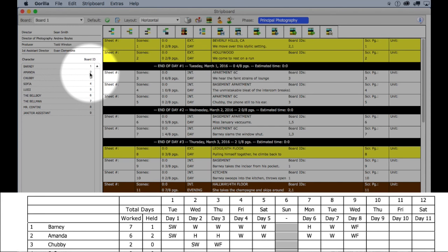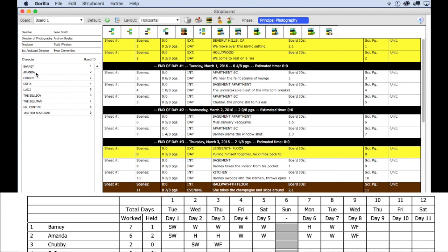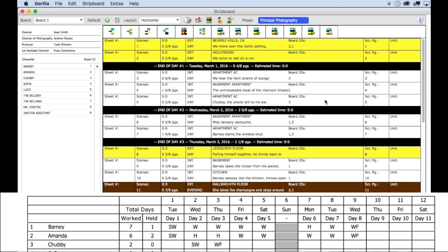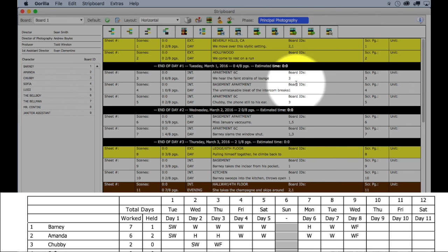On the day out of days report, notice that both Barney and Amanda start work on this day signified by an SW. Let's look at the second day on the board. Three scenes are scheduled here and we need ID three for scenes three and five and ID one for scene four.